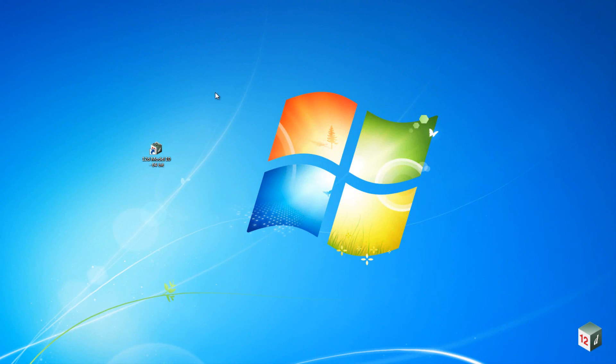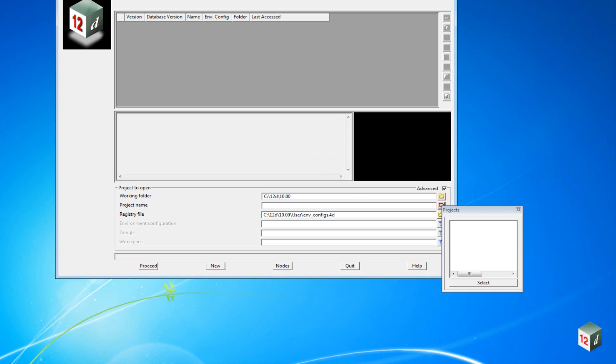We will now start a new project inside 12D. On your desktop you should be able to find the icon 12D model 10, and depending whether you are using the 64 or 32 bit version, it will be shown inside the icon. Double click on that.